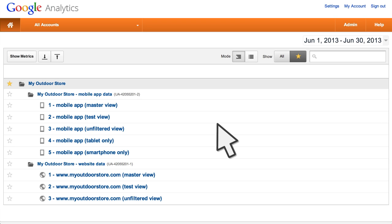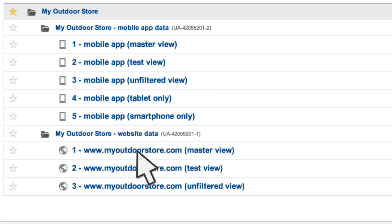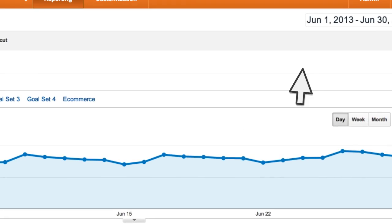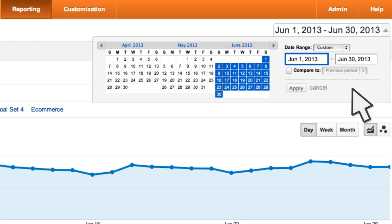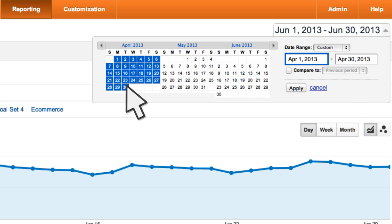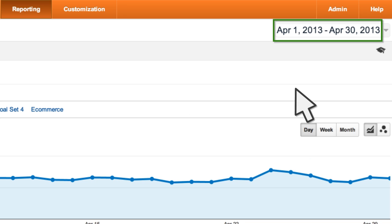To access the standard reports in Google Analytics, first choose the view that contains the data you want to analyze. Once you're in the reports, you can use the calendar to set the active date range. To select the date range, click the day and month within the calendar, or type specific dates in the date range boxes. Once you set a date range, it stays active as you navigate Google Analytics, or until you change it or log out of your account.